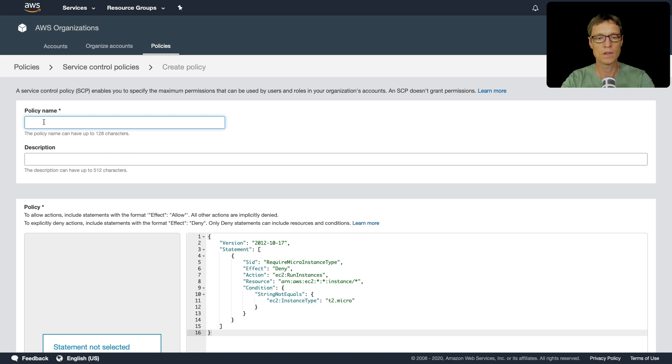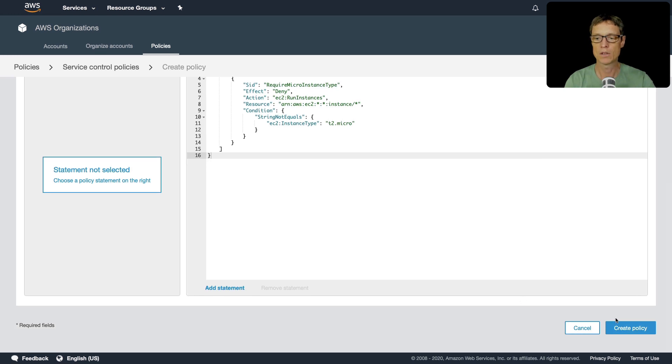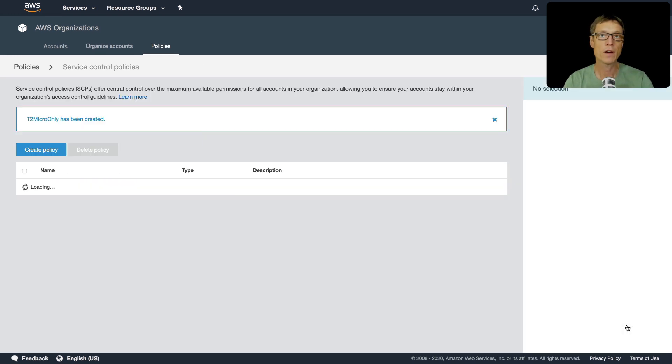And let's call this T2 micro only. And that's all we need to do - just create policy. Now you do have to have service control policies enabled for this.